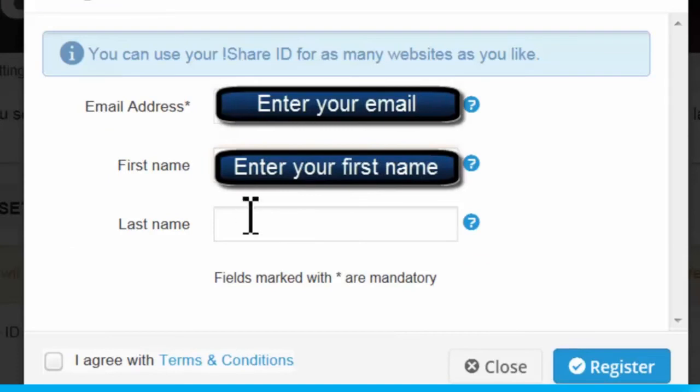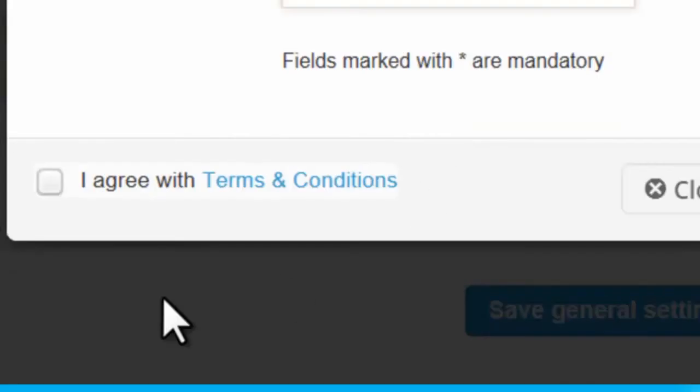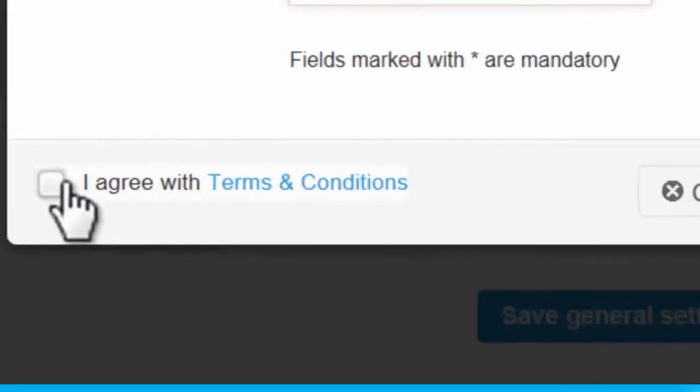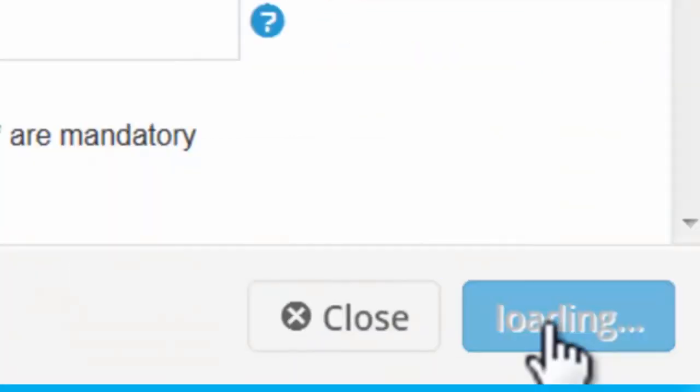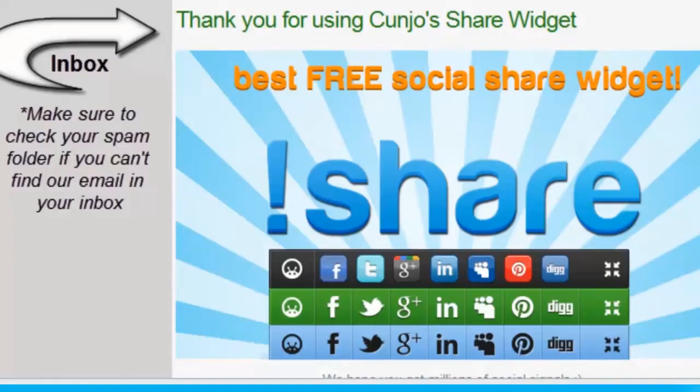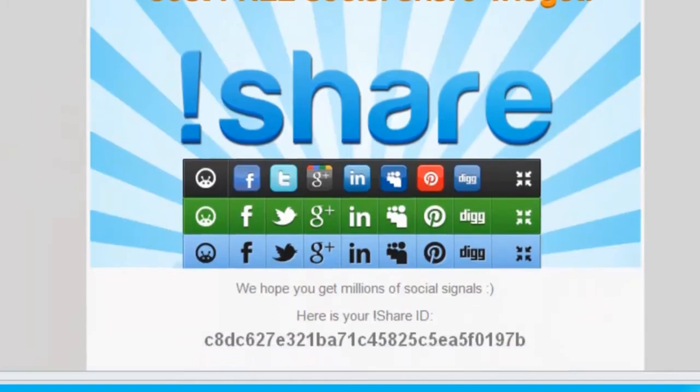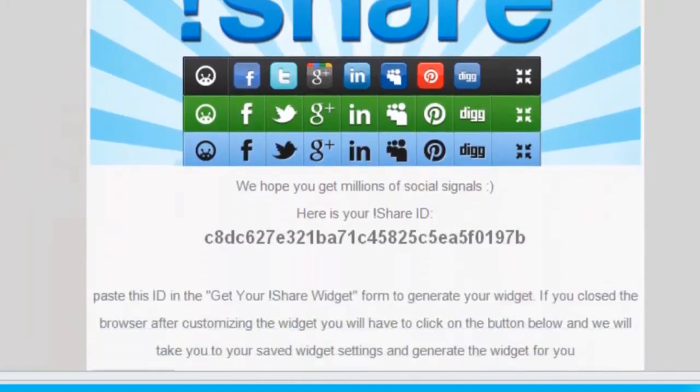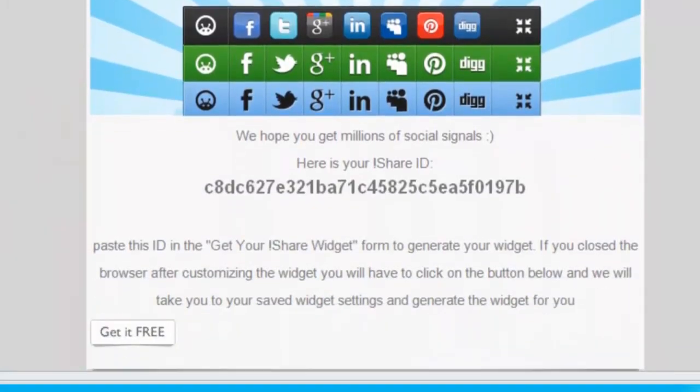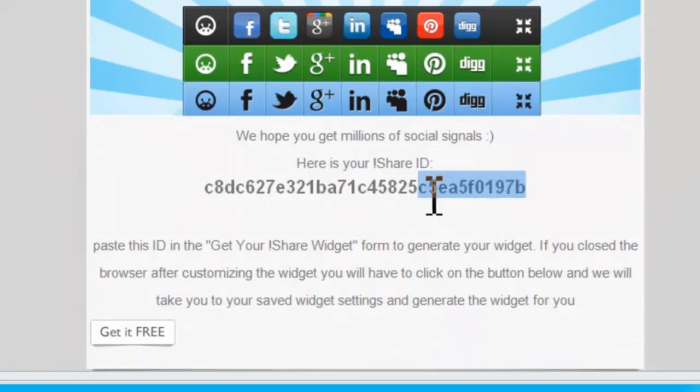And within seconds, you will receive an email with your new iShare ID. Make sure to copy your iShare ID from the email because you'll be pasting it into your general settings area.